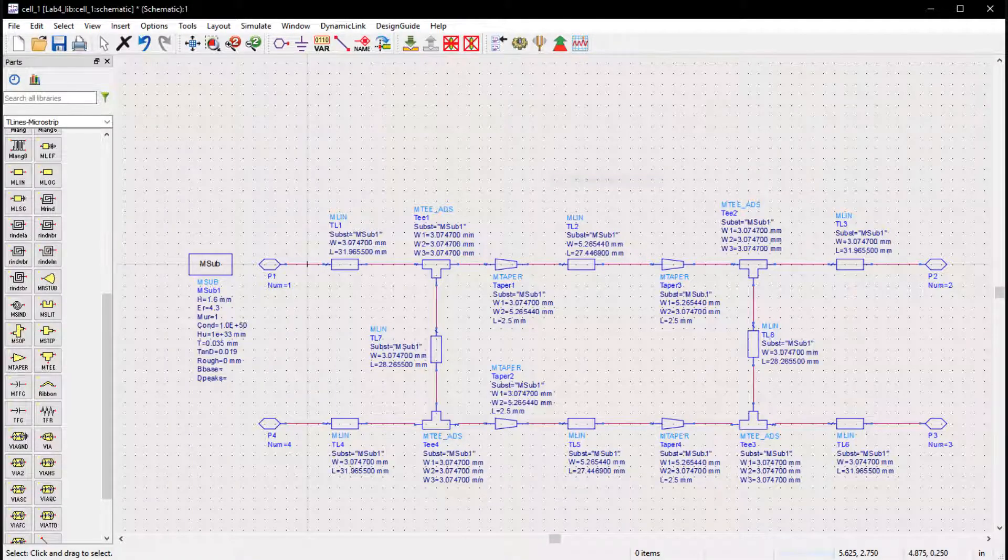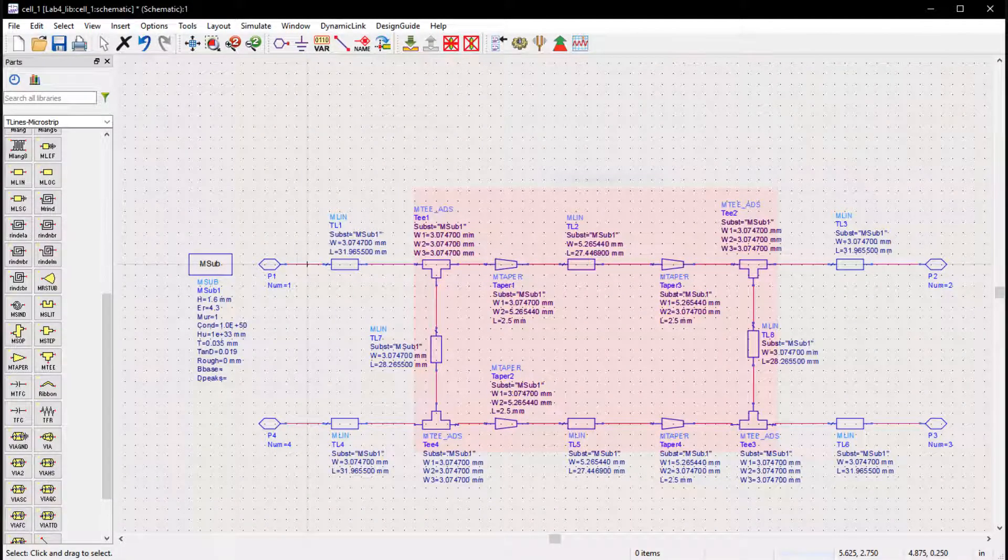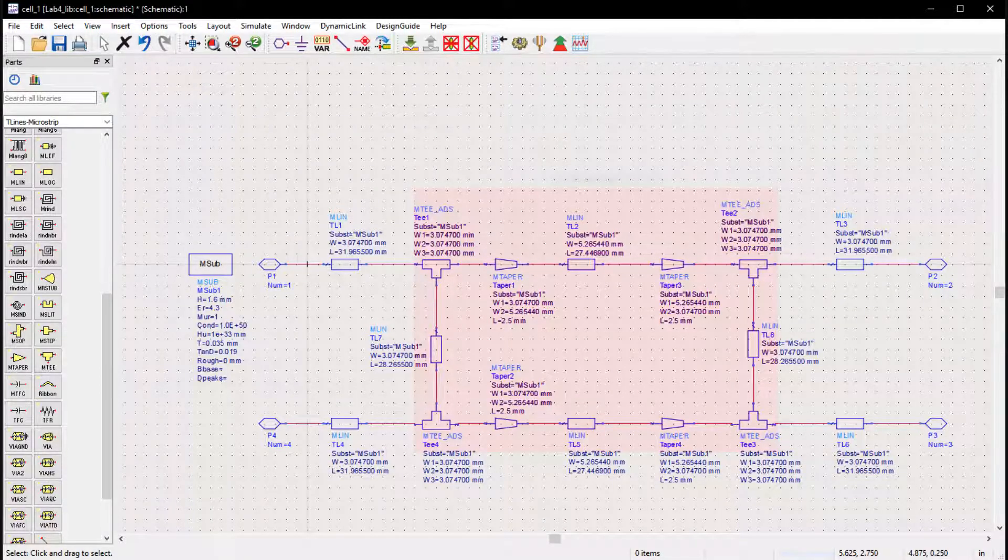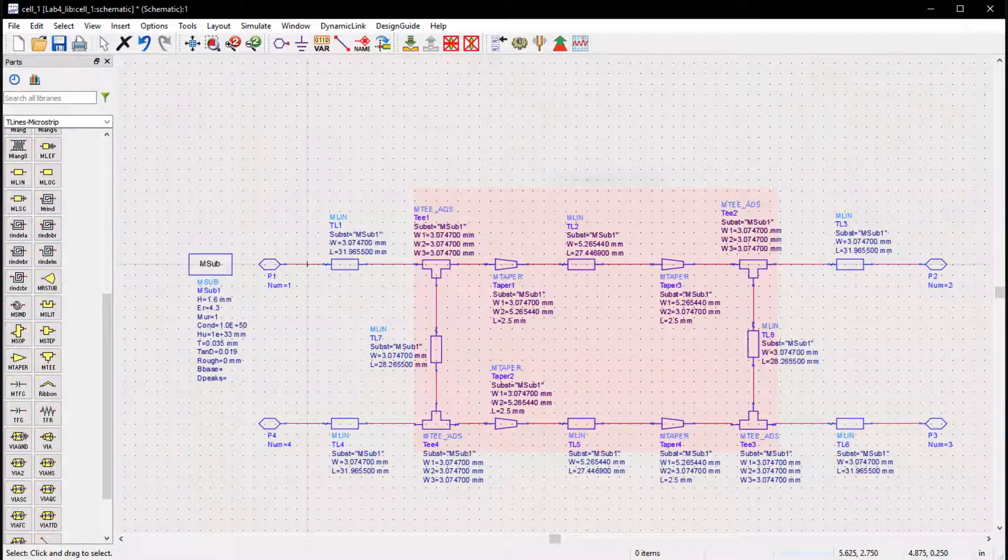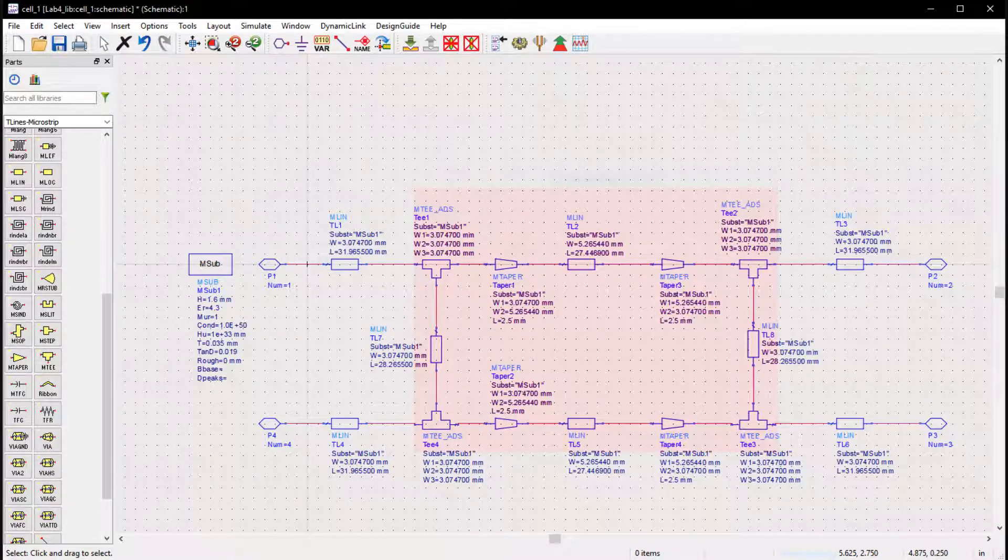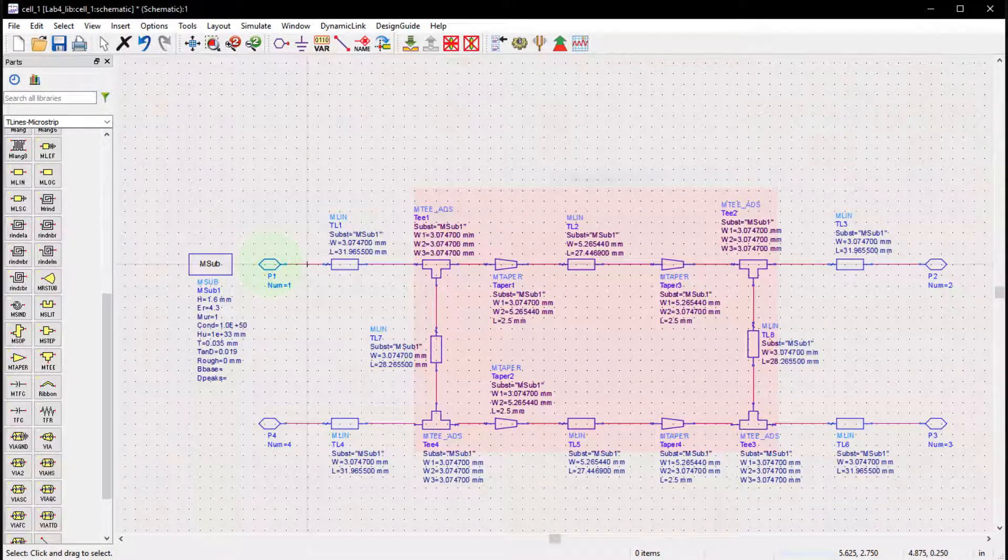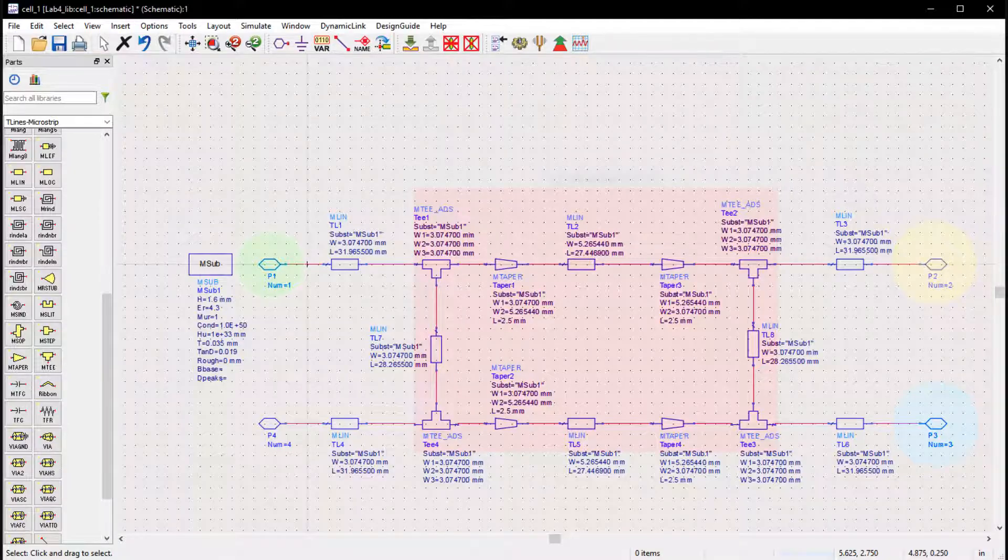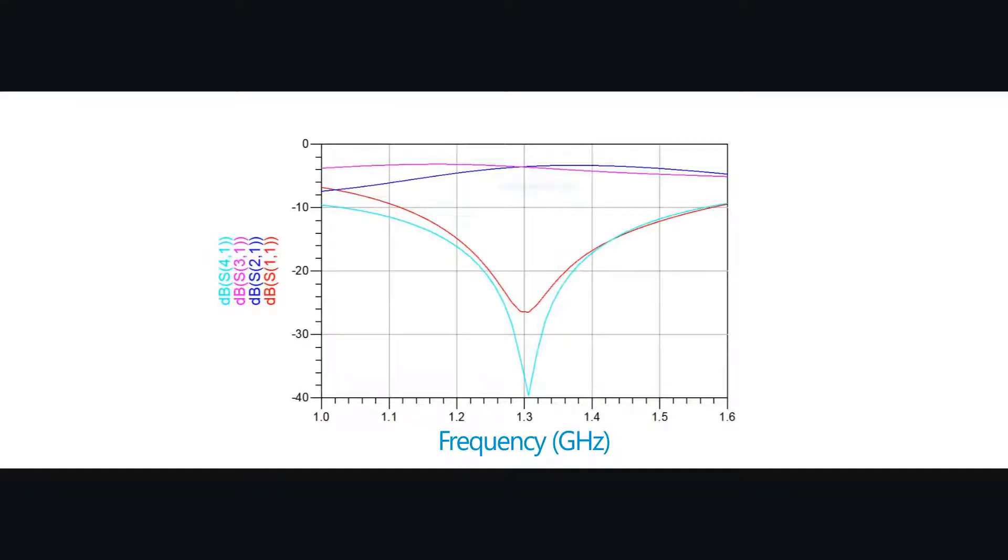So here's our schematic for this device. Each transmission line in the center here has an electrical length of 90 degrees. At the design frequency an input signal at port 1 is equally split into ports 2 and 3.